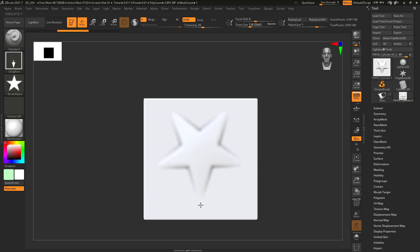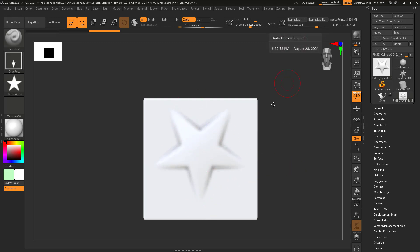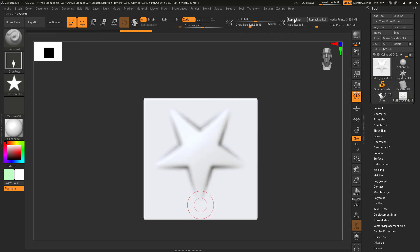Another thing you can now do is once you click and drag, you can choose to replay your last stroke. So I can click and get the same last stroke repeated — and you can see how cool this is.